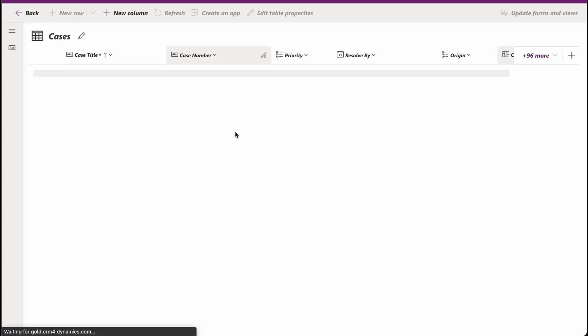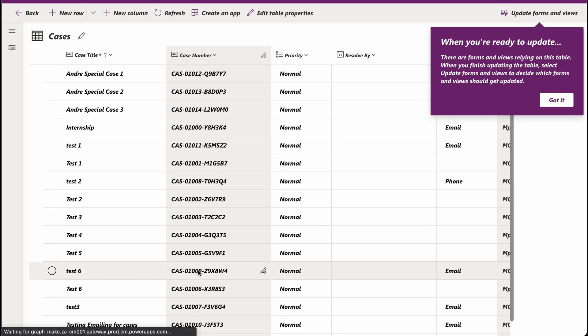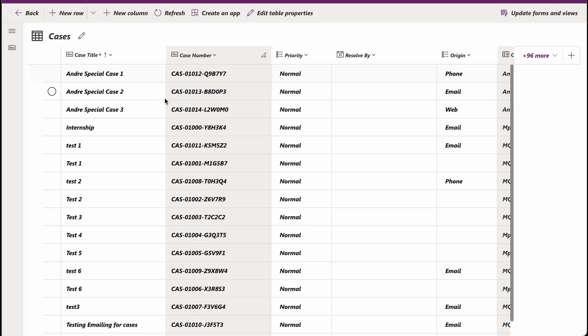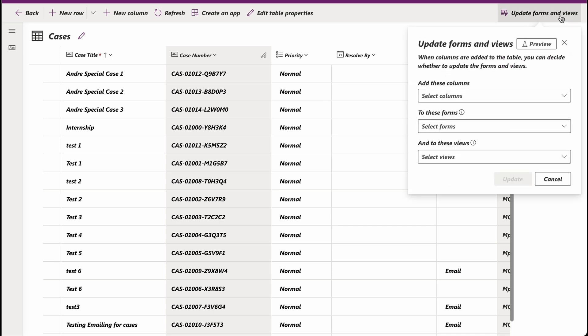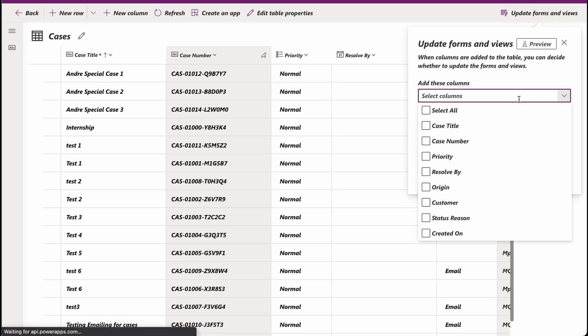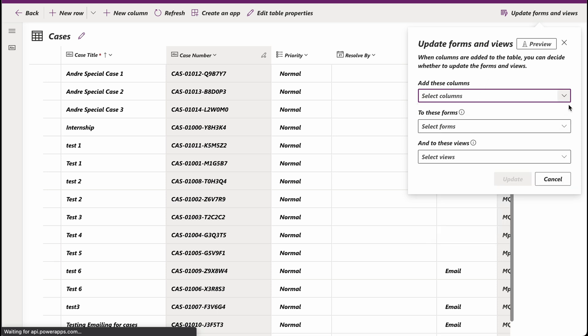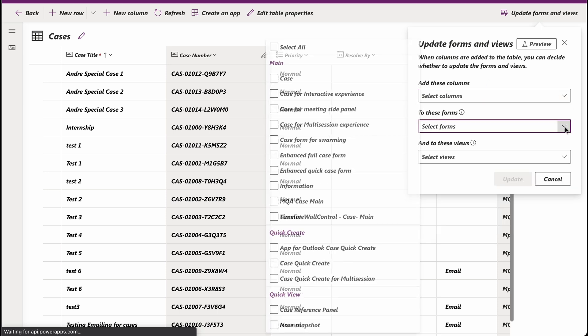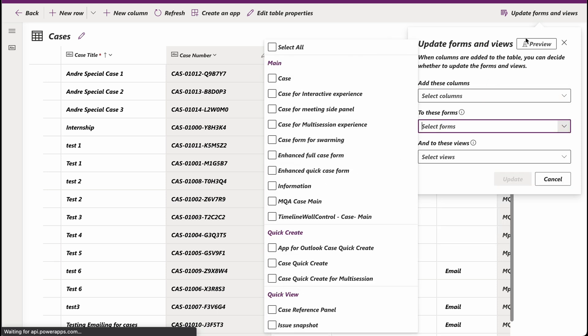These updates are truly a game changer for all app designers. Microsoft's modern app designer is now more powerful and user friendly than ever before. Whether you're a seasoned pro or just starting out, these improvements will revolutionize the way you build your app. So go ahead and explore all the new features in Microsoft's app designer today.